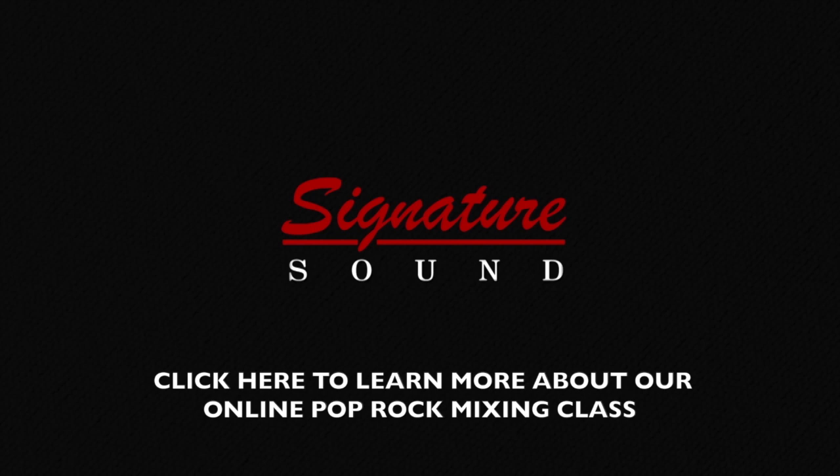All right, that's the acoustic guitars. In the next video, we're going to take a look at all the other supporting guitars.